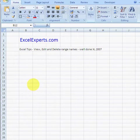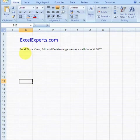Hello, welcome to ExcelExperts.com. Today we're going to have a look at range names.